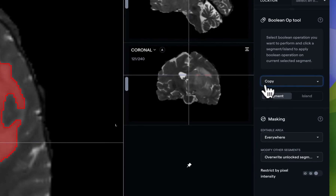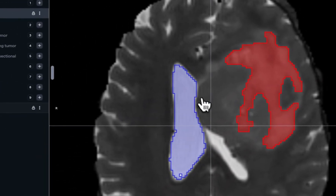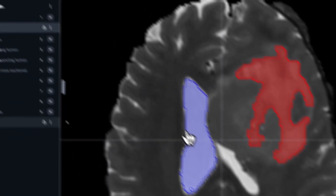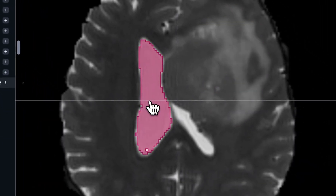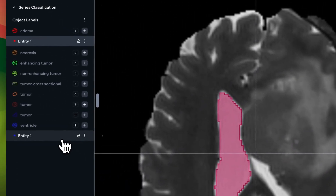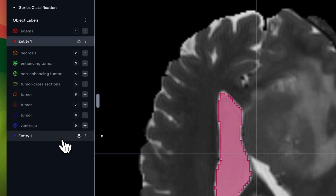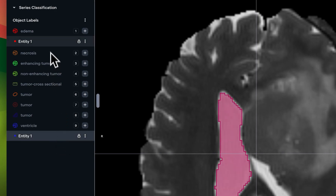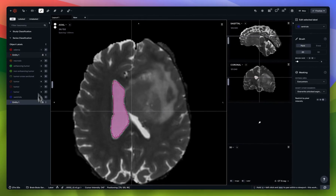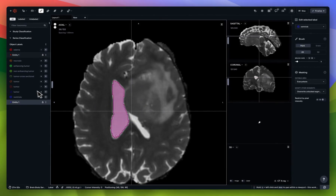Finally, there's 'Copy,' which makes an exact copy of the selected entity. Now you can see I have both the ventricle and the edema overlapping in the same area.